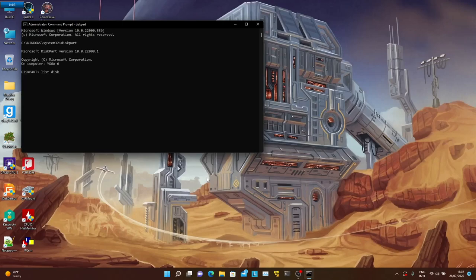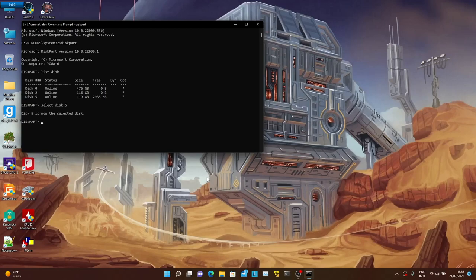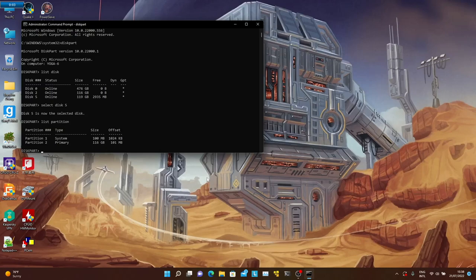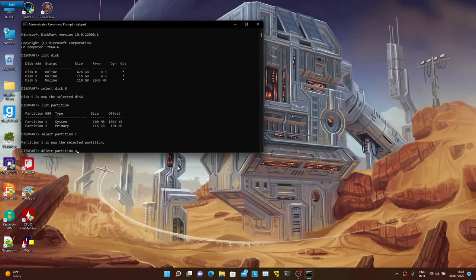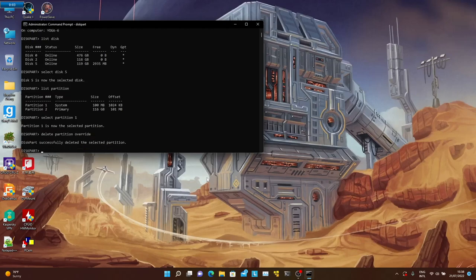Make very sure that you select the correct disk. In my case, disk5 is the SD card from which I want to delete the EFI partition. So select disk5 and list its partitions. Select the system partition, which is partition1. Now, to delete the system partition, you must use the override argument. Once it's done, you can exit diskpart command and close the command prompt.